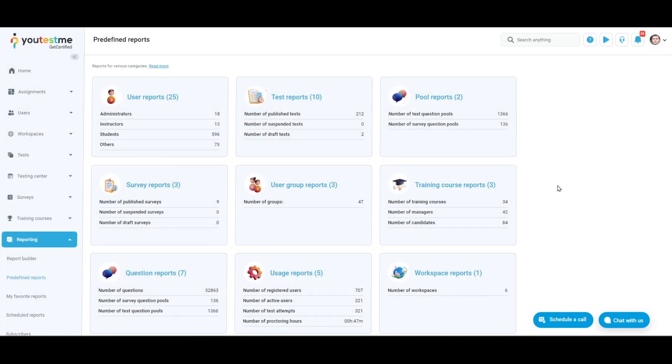We are currently on the predefined reports page of the reporting module. The predefined reports page displays nine categories of reports, each related to a specific module of the application.